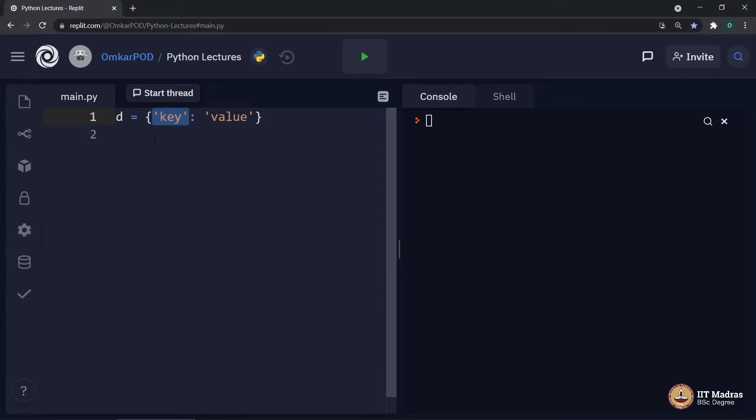We have seen such an example in previous lecture. And that time, I asked you to remember one term called hashable.